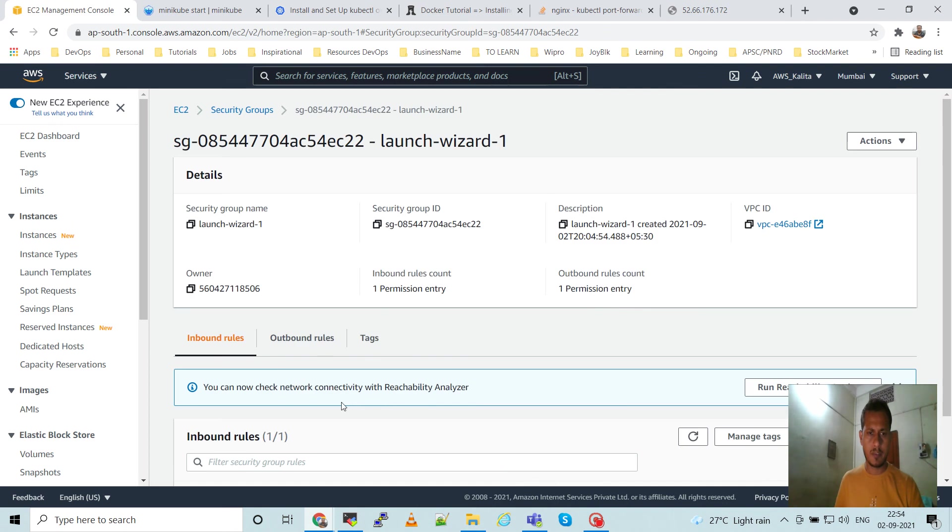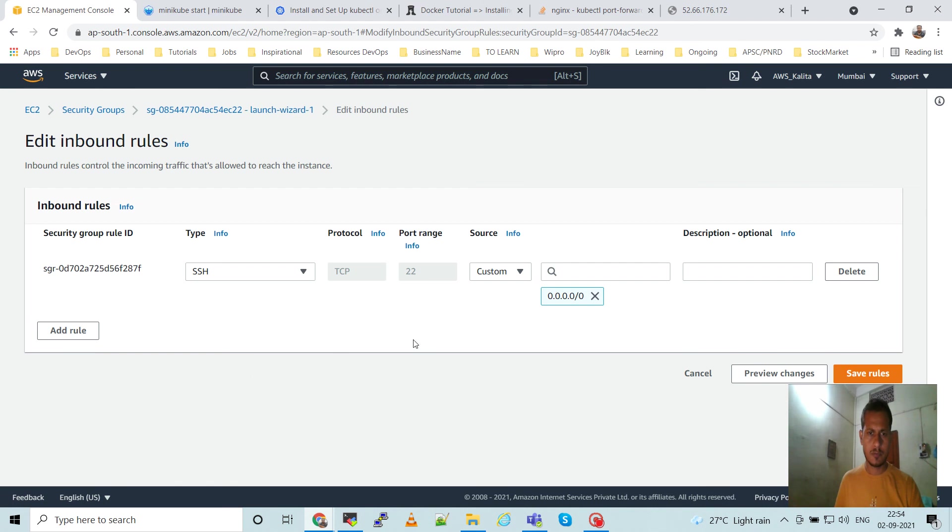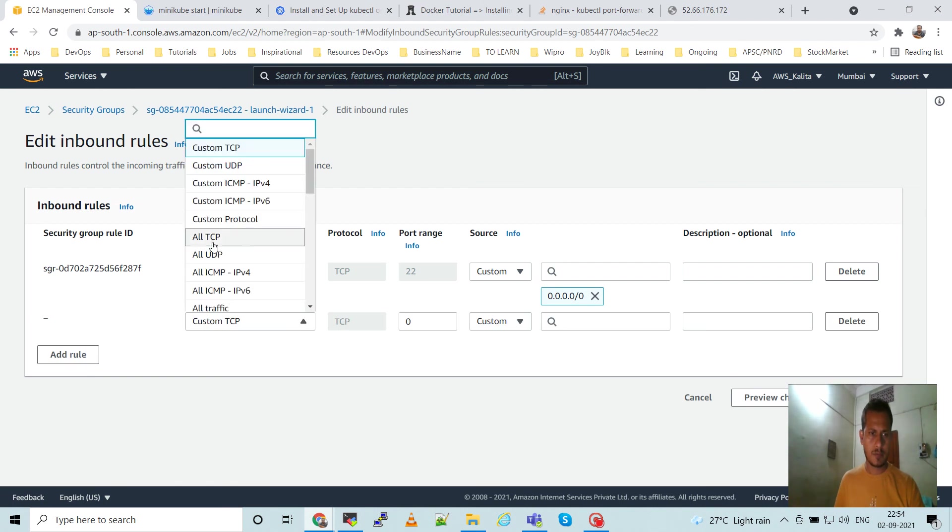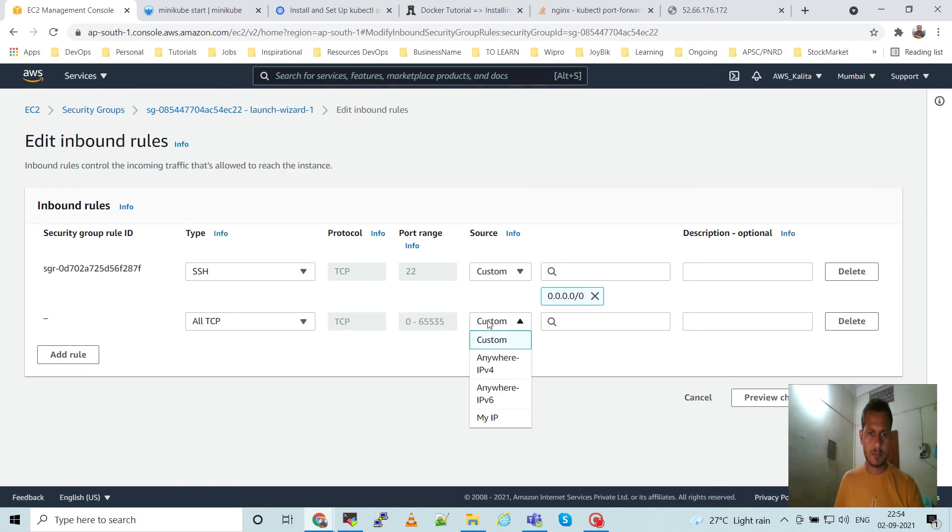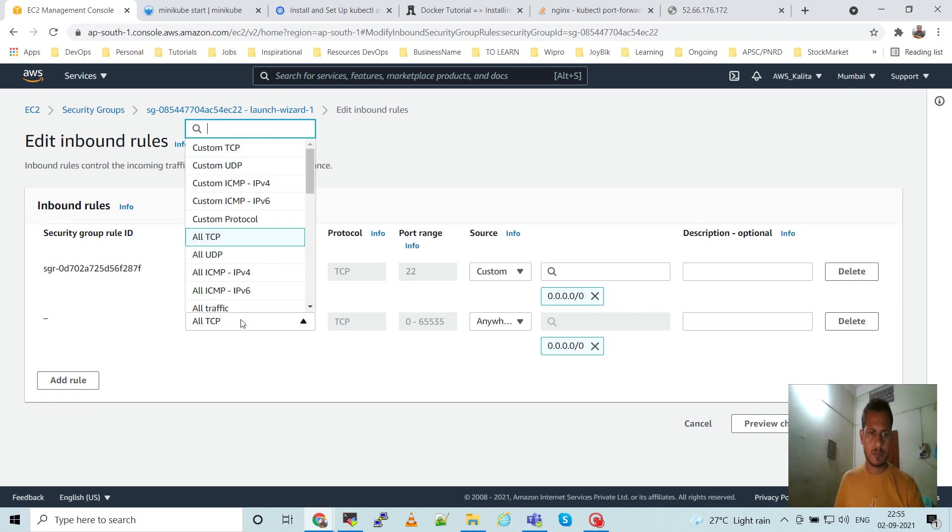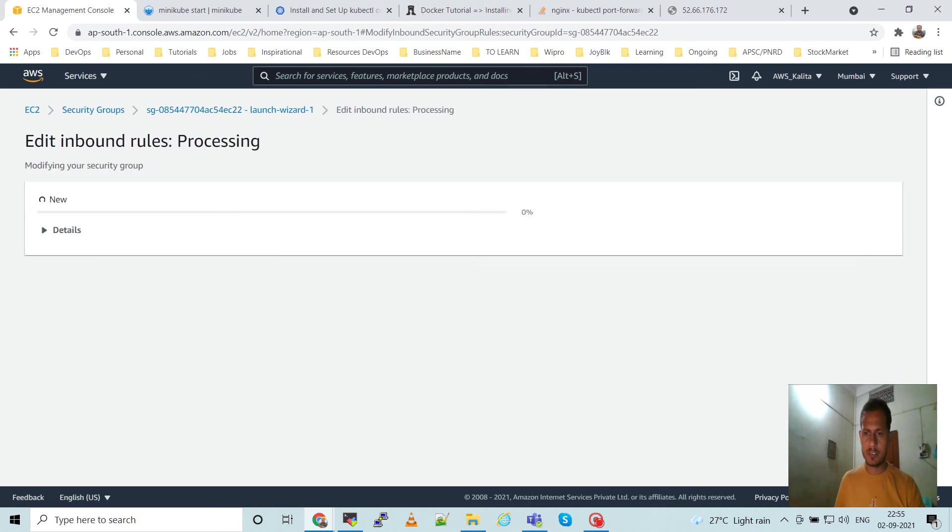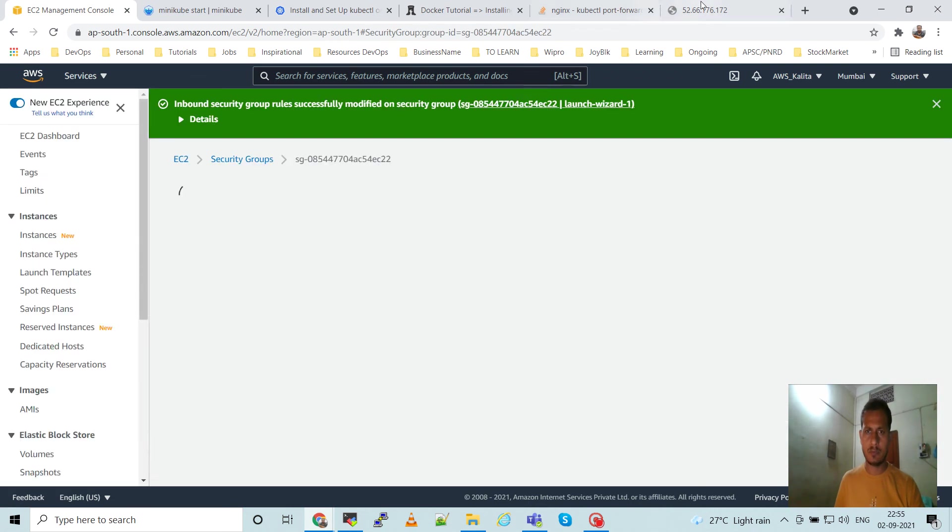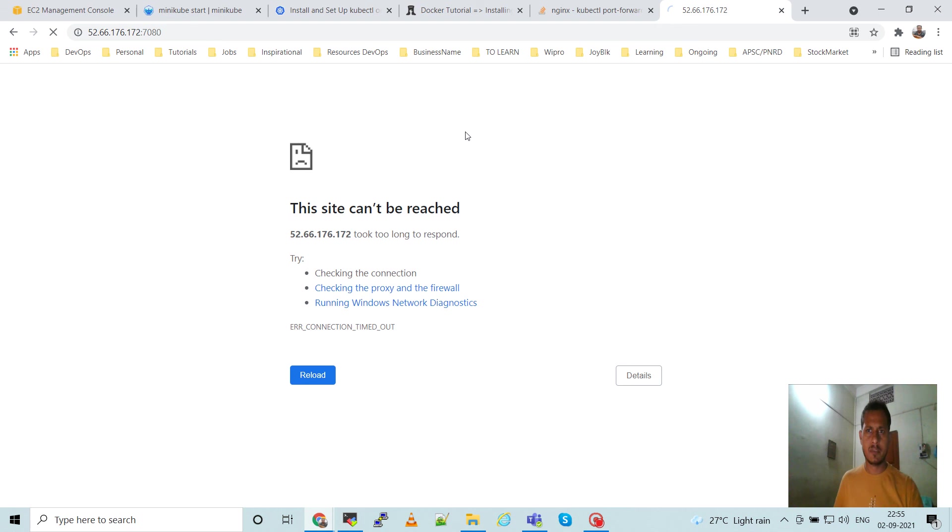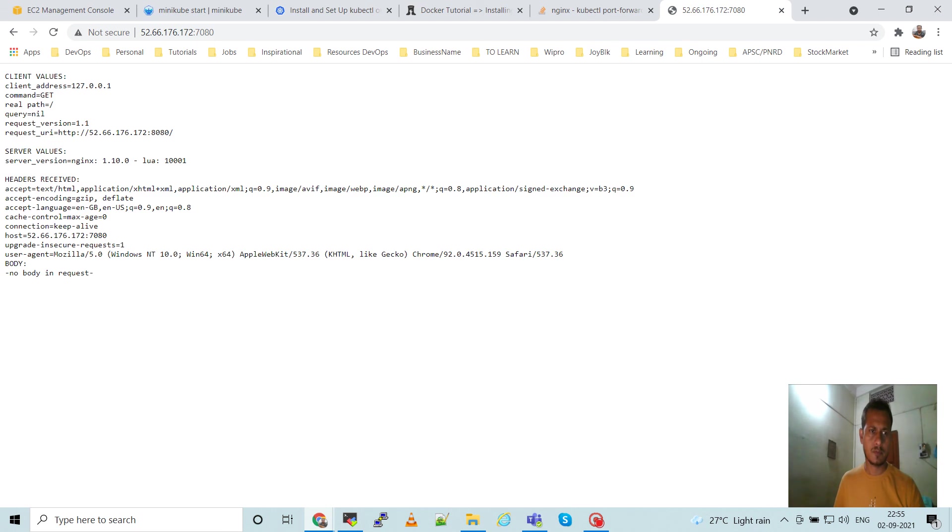And then we will add it inbound rule. Add rule, all TCP. This is for learning purpose only, so do not use all TCP, but for demo I am using all TCP. And then save the rule. And then go to the browser and access the application.